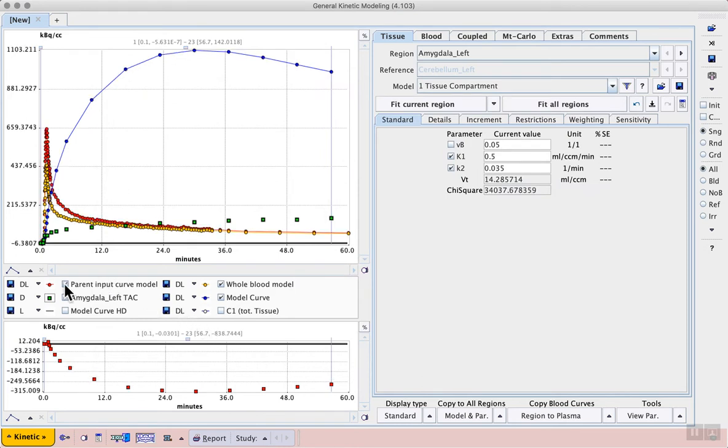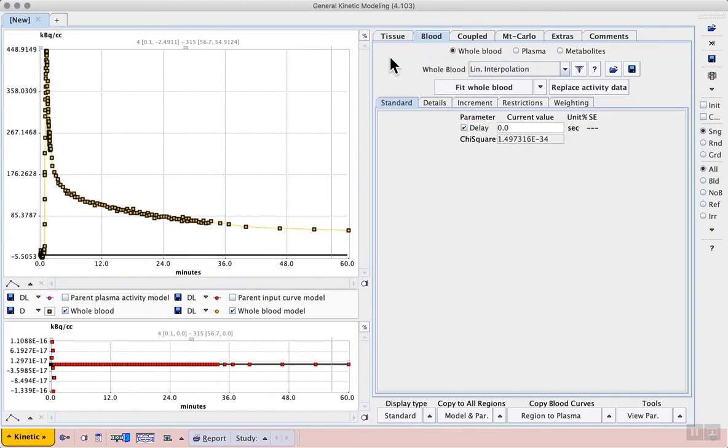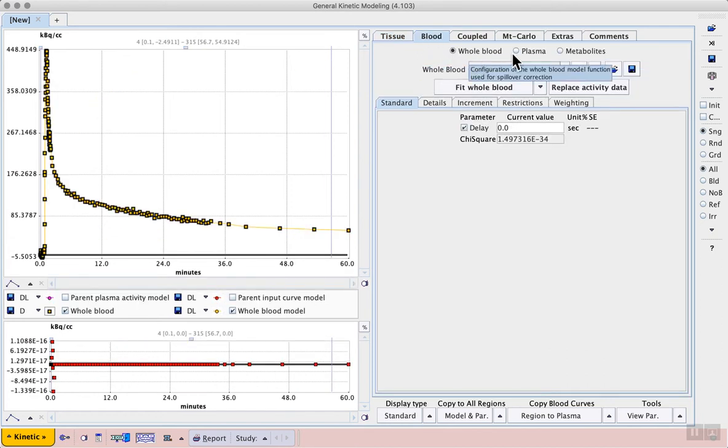Then again, we can display this plasma curve and see the difference between the two. Metabolites in the blood are not a significant problem in FDG studies, so a parent fraction is not necessary. The blood data and the fraction curve can be viewed on the blood tab.